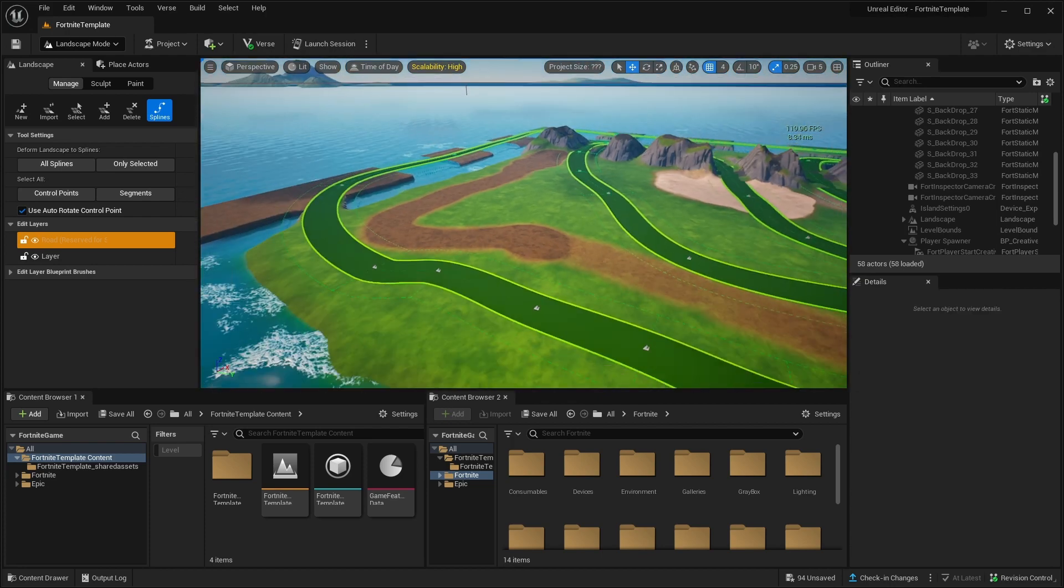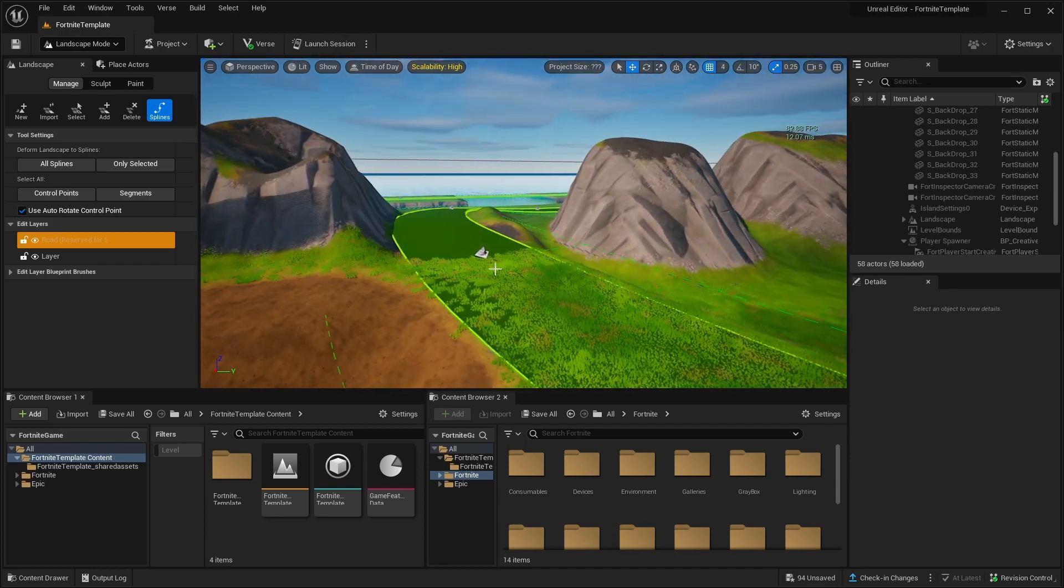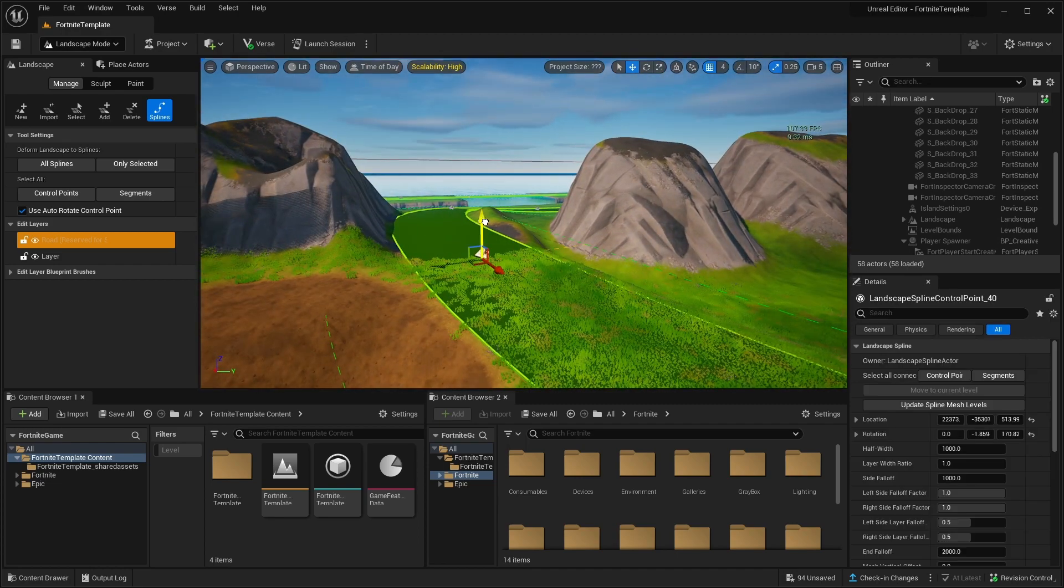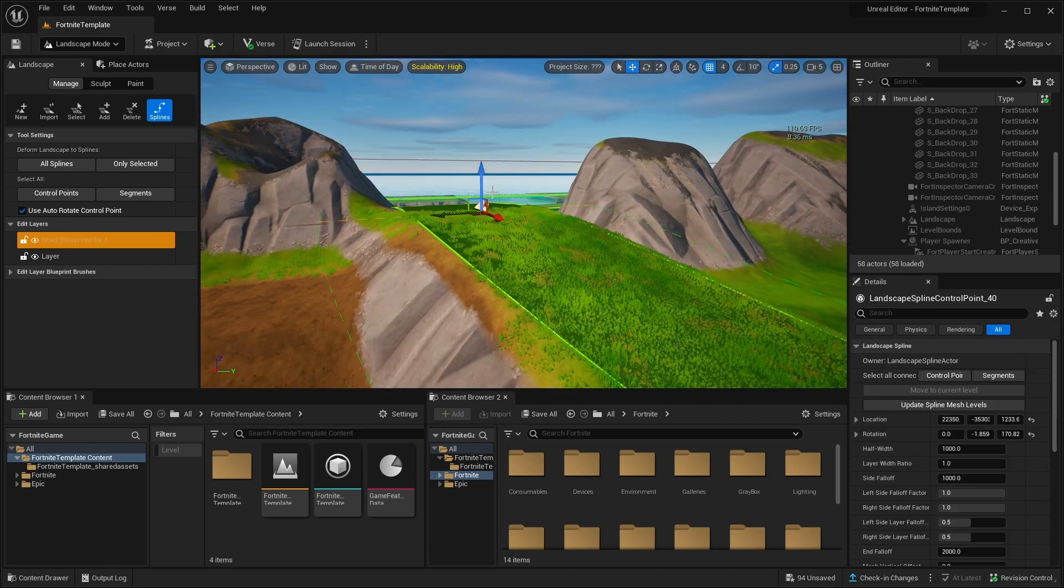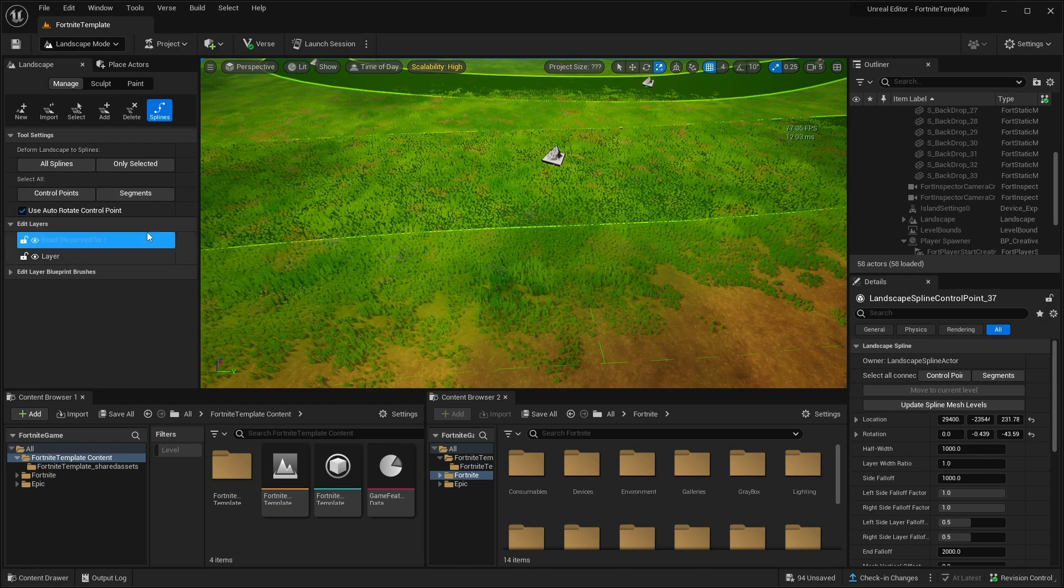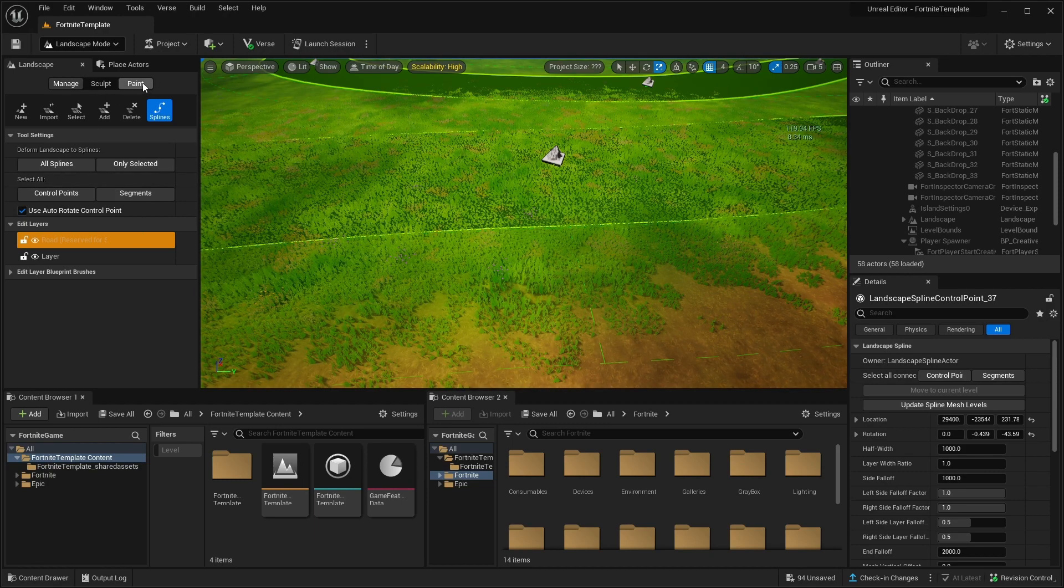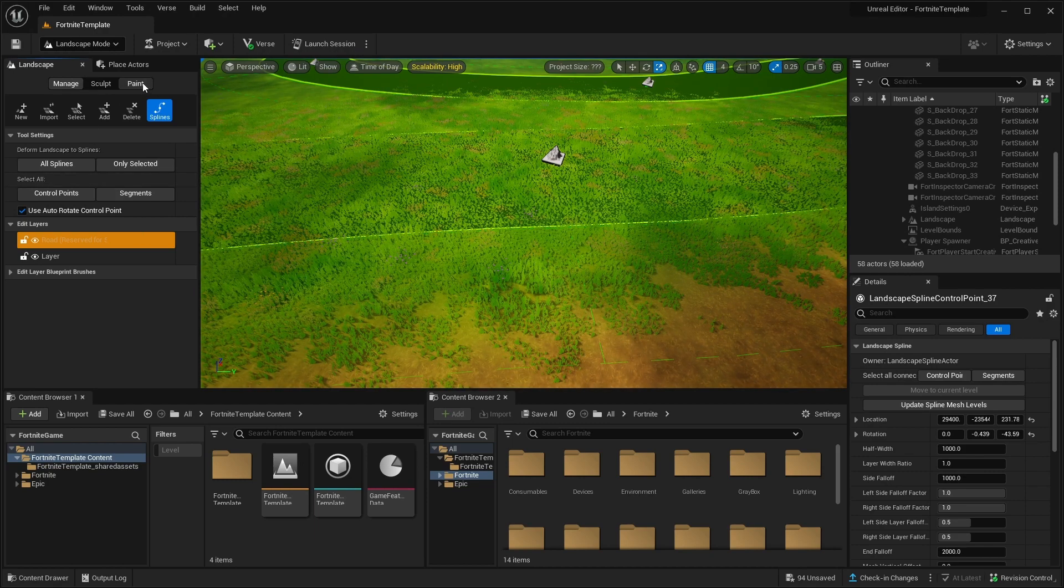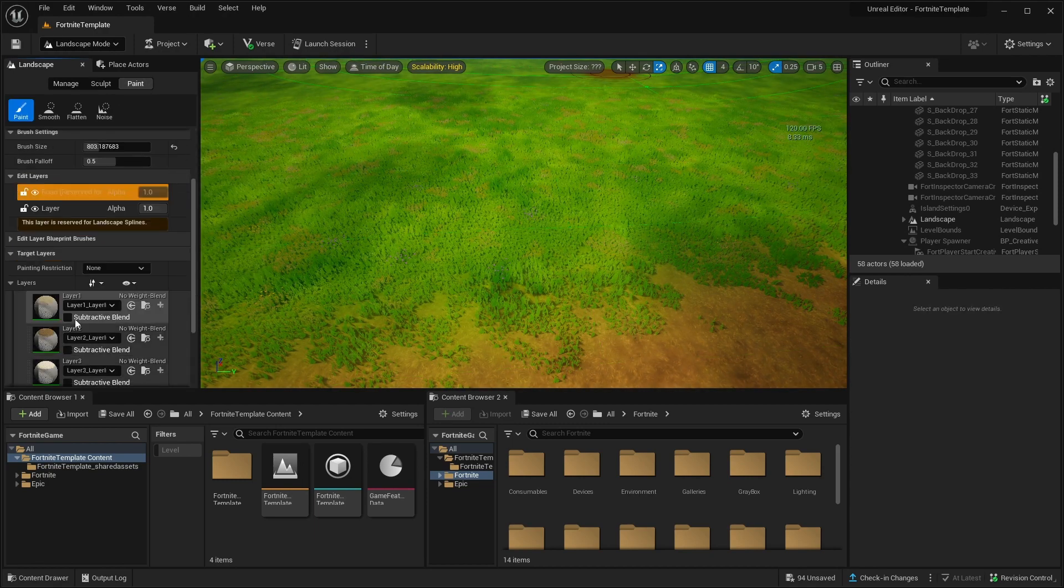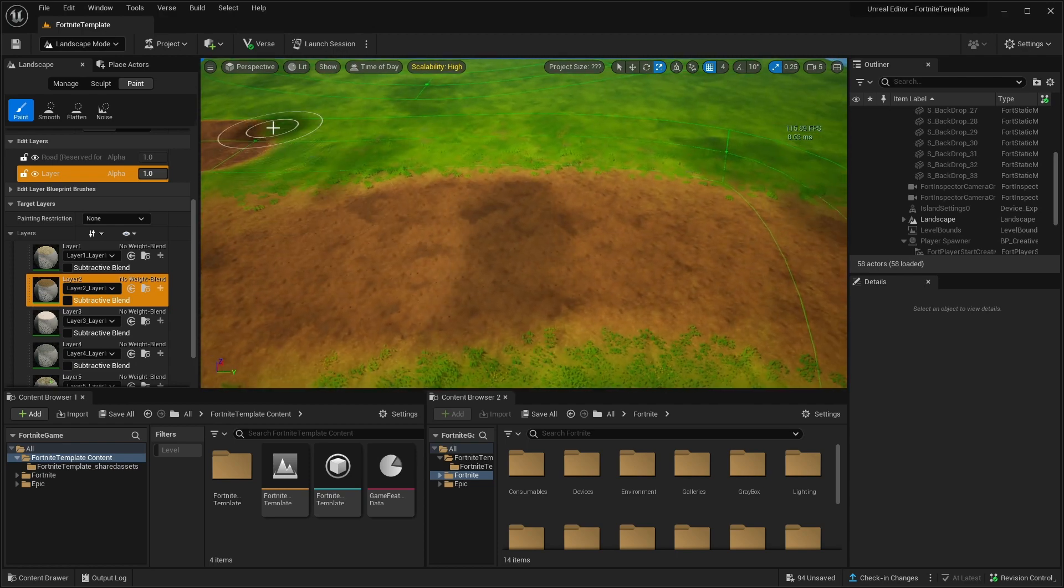So our racetrack is ready. Let's make a few adjustments. Let's move this one a bit up maybe. And now we can see the grass is sticking out. What we can do is, one of the fixes is, we can go back to the paint. And we can start painting over.